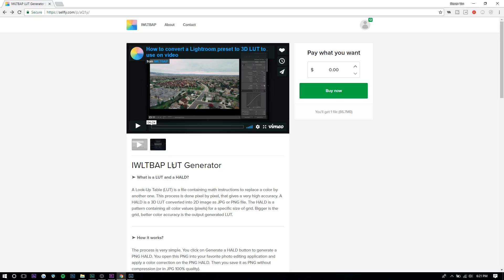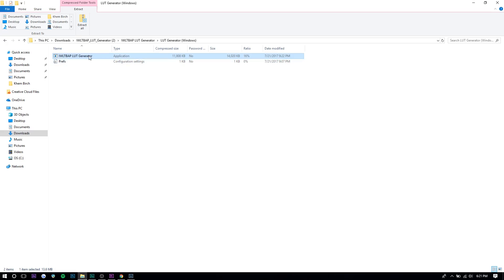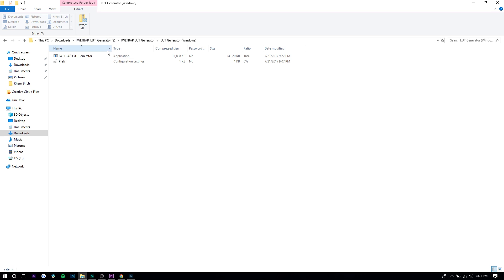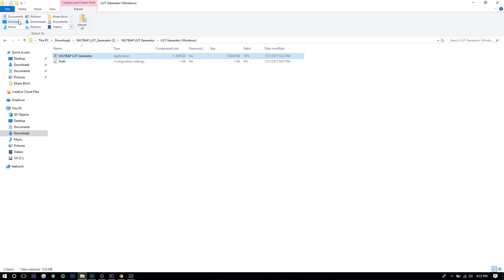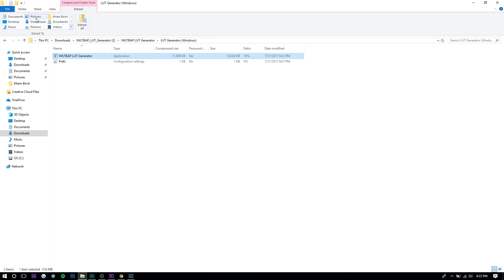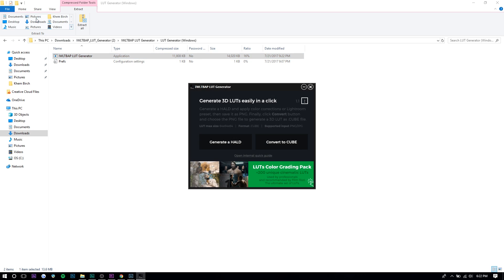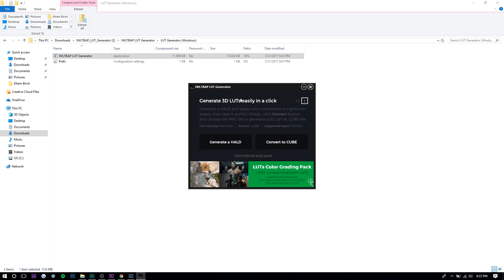Just download it. I have it open here — if you're on Windows, just double-click and run it. The first thing you want to do is create a HALD. Put it into a separate folder for LUT, press OK, and it'll create a HALD. You're going to take this HALD, import it to Lightroom, and apply the changes there.